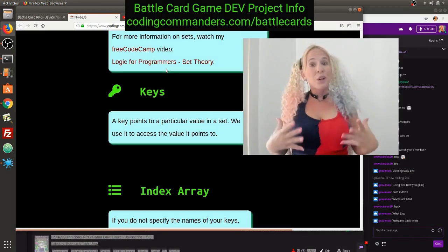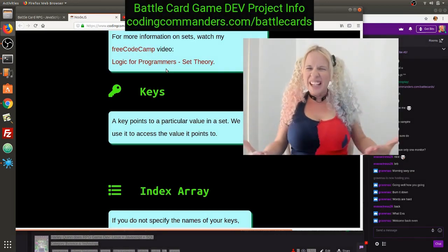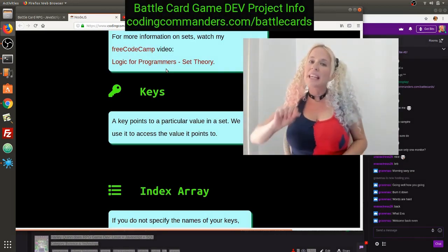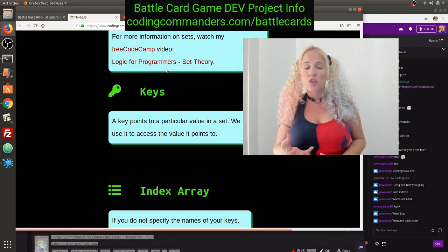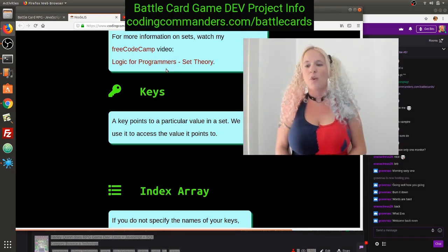When you're working with sets of data, you're going to need the key to unlock the data entry you're looking for. A key points to a particular value in a set. We use it to access the value that it's pointing to. It's going to be more clear when we get into an example.